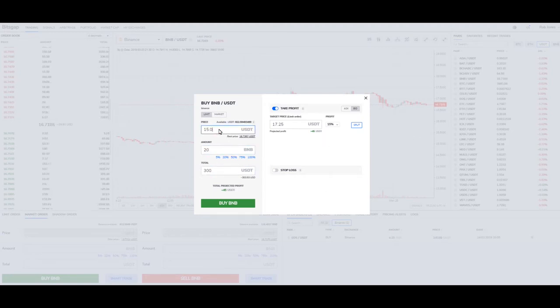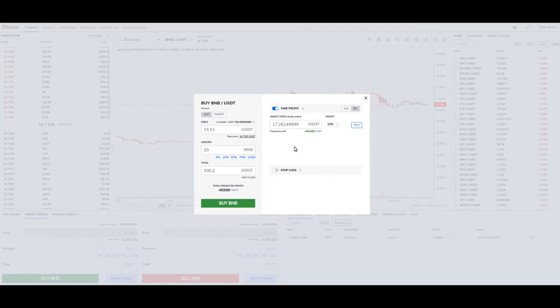Let me put a 1 in here so it pulls this up and we've got actual numbers. The point is that you can see it calculates your profit instantly.